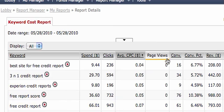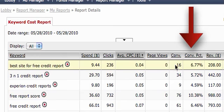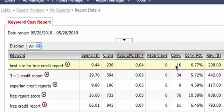Now, I want to take you to the left-hand side under conversions. If you take a look, you'll see 16 conversions, 6.77% conversion rate, and the total revenue.